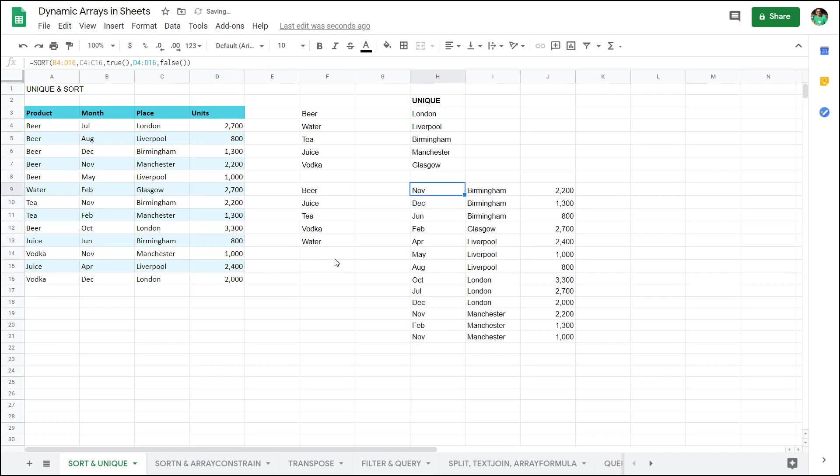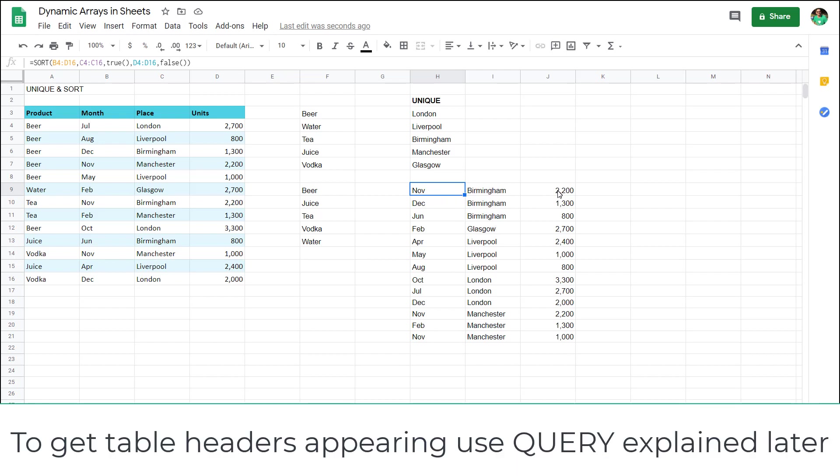I'm going to write false to be descending rather than ascending. Now we can see it is showing us first by the place and then going down in values from top to bottom like that.